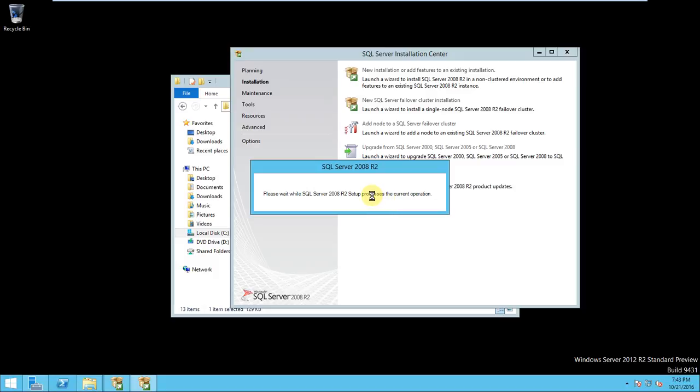When you also take the snapshot, because if anything goes wrong then you need to start the process from beginning, so it is very hectic. So it is better to take snapshot at each configuration. So if anything goes wrong, you can revert back.